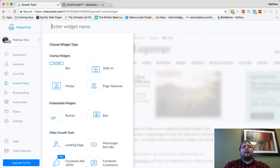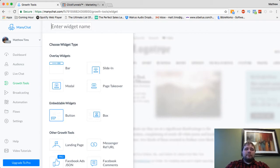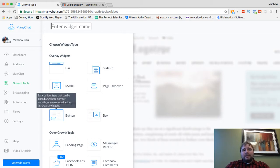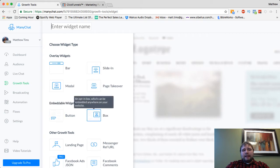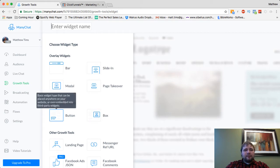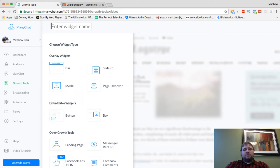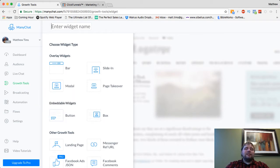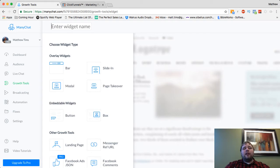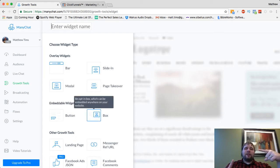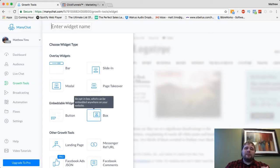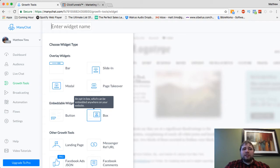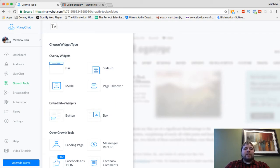The two main options are going to be the embeddable widgets right here, the button and the box. The big difference between the two is button, it's literally just the button. So all the text is going to have to be designed around it. The box is kind of a standalone thing where you can put text and a title and an image right in there. Functionally, they're basically the same.